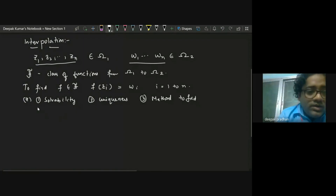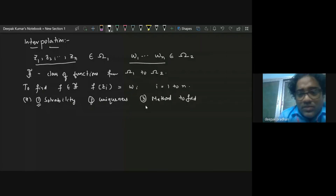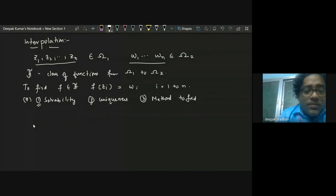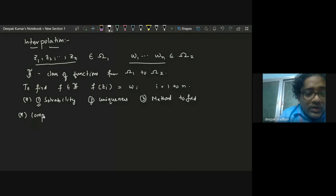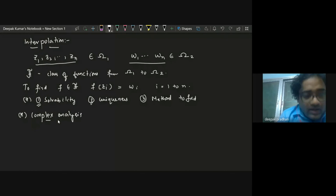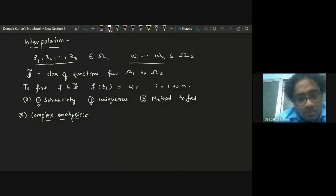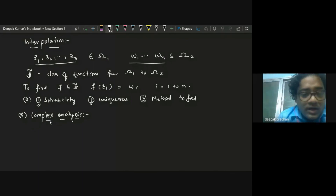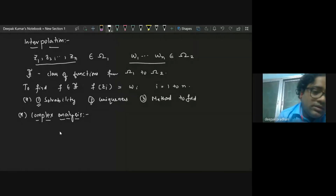Today, in this Nevanlinna-Pick interpolation problem, we will talk about solvability and vaguely look at uniqueness. I won't touch on the method to find the solution. Let's start with complex analysis first. I'm assuming most people are aware of complex numbers, and I'll give some background on what's going on — there won't be any proofs.